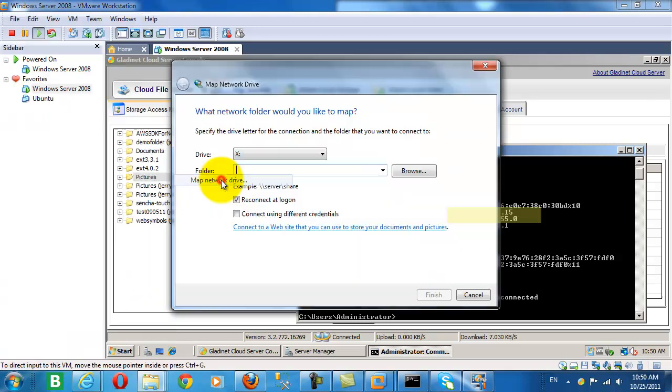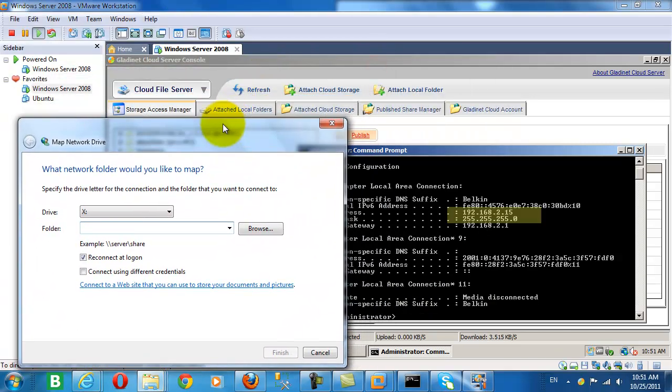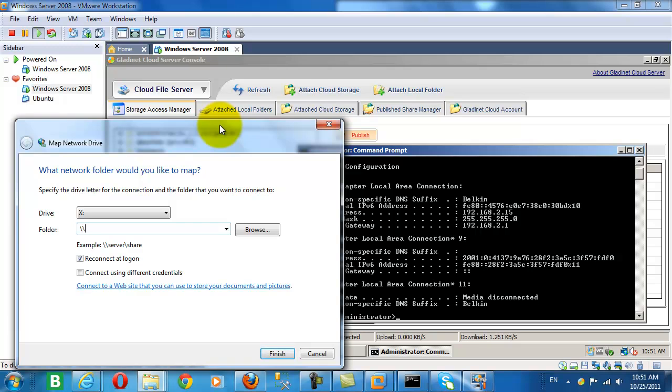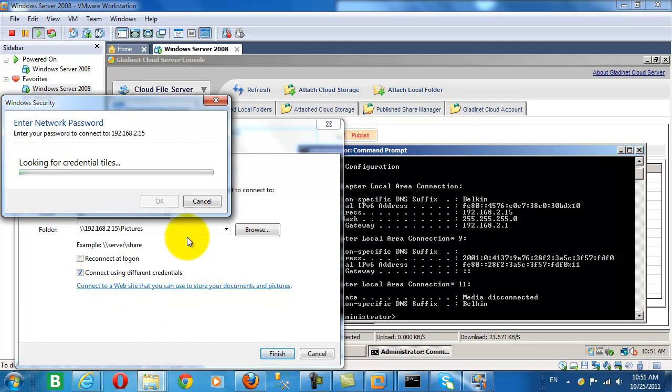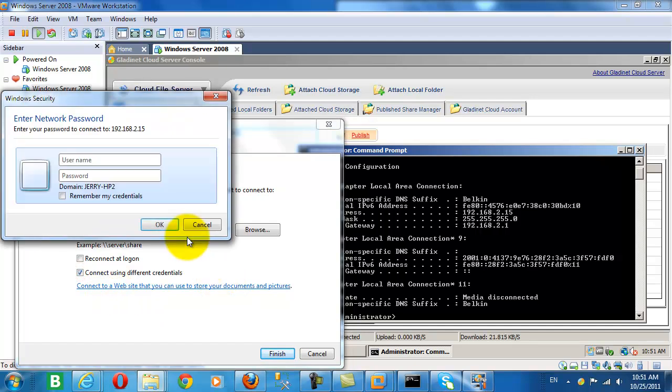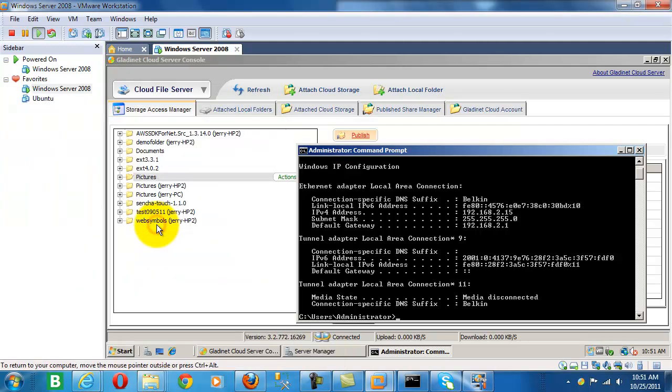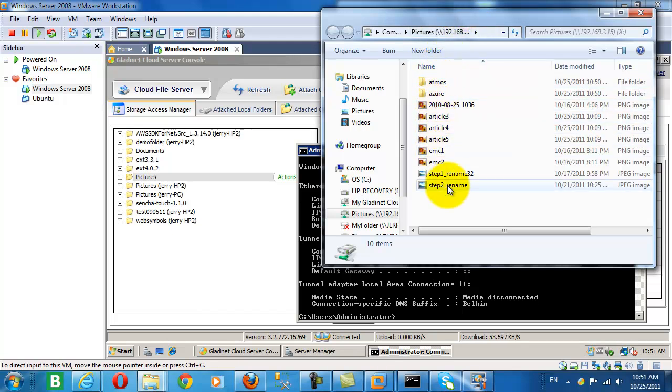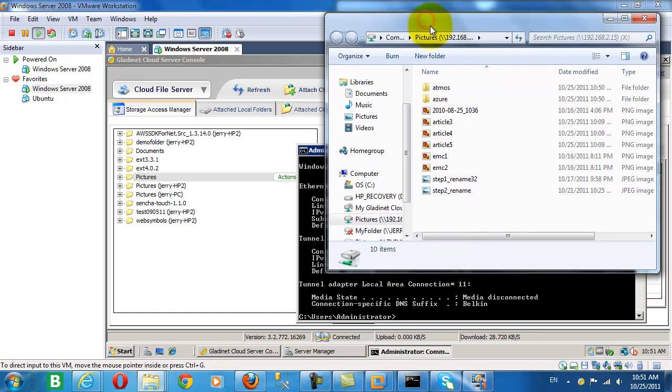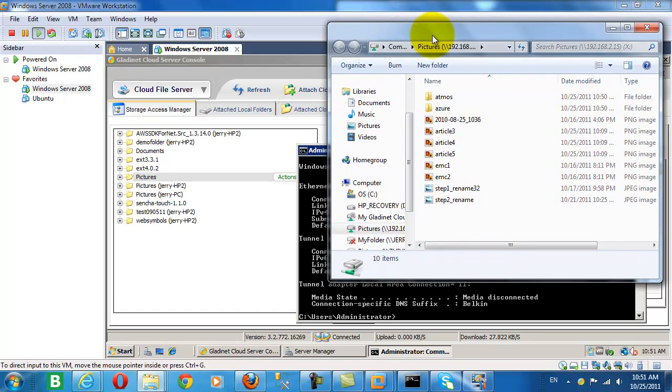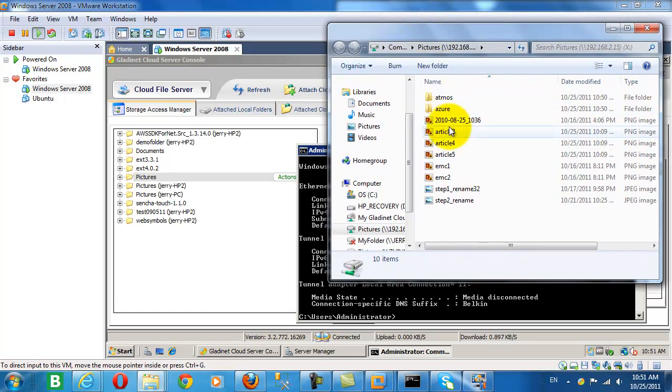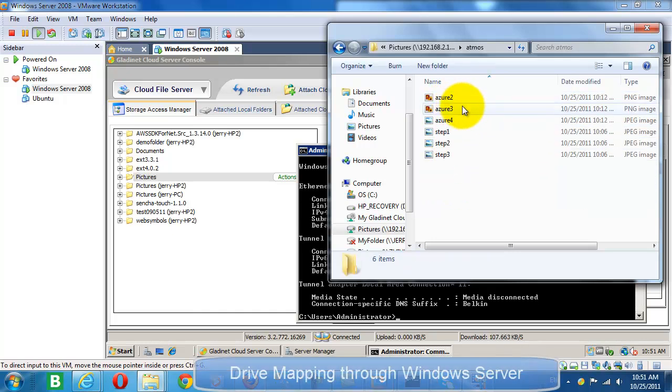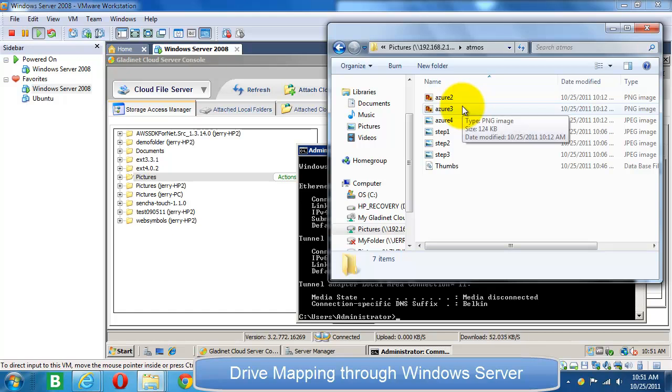Now we'll move to a client and we will map a share that's connected to the publish folder from the cloud server. Now we see our map share is looking at the pictures folder where we backed up our Atmos and Azure Pictures. And there we see the backup that occurred a few minutes ago.